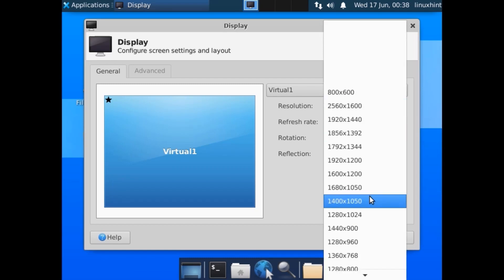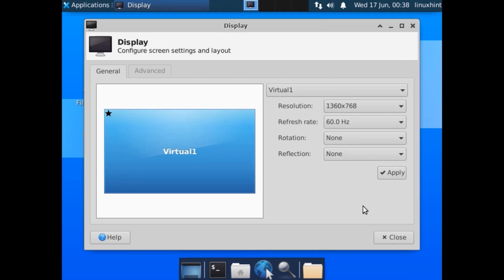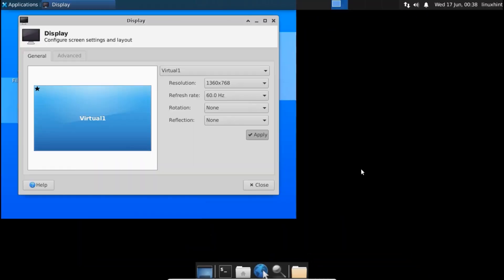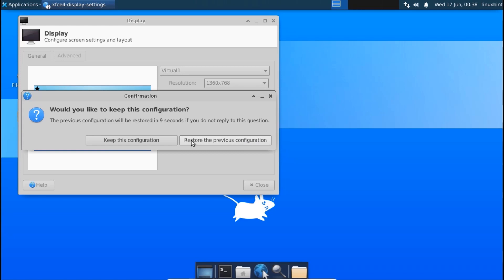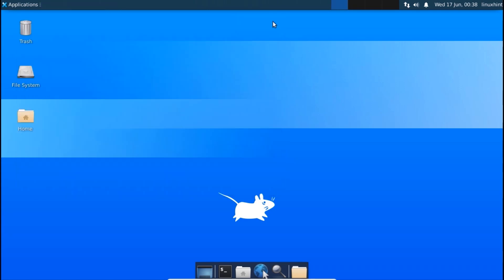From here you could select the appropriate display which is 1360 by 768 for my screen. Now I'm just gonna apply it and I'm gonna keep this configuration. I close this and here you go.